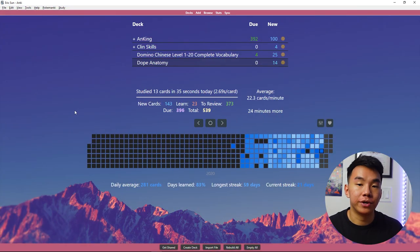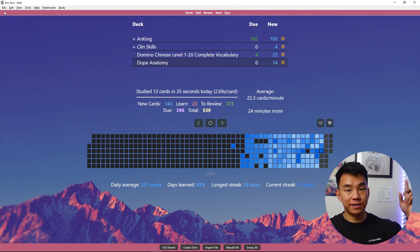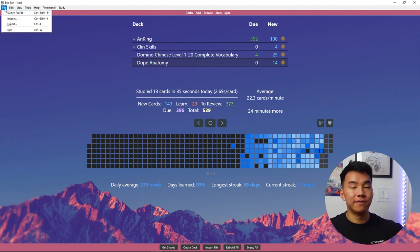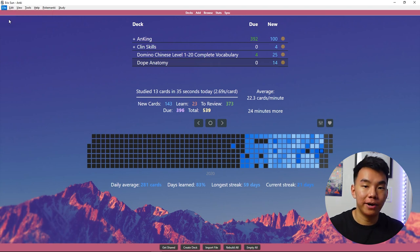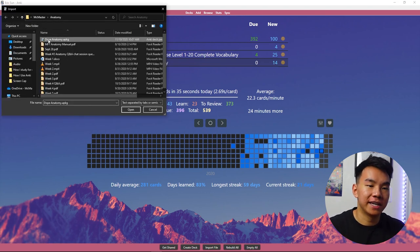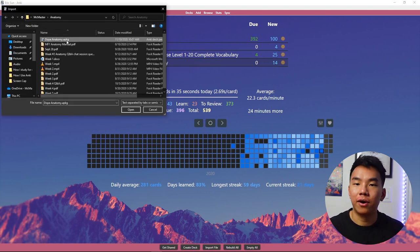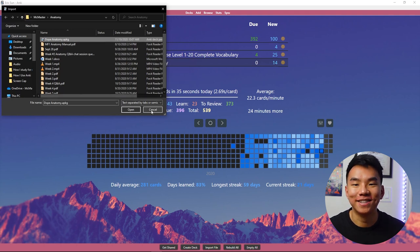So now that you have the decks, what do you do with them? Well, essentially all you have to do to import them is go to the top left of the Anki application, click file, click import, and choose the Anki deck that you are looking to import. It's really just as simple as that.